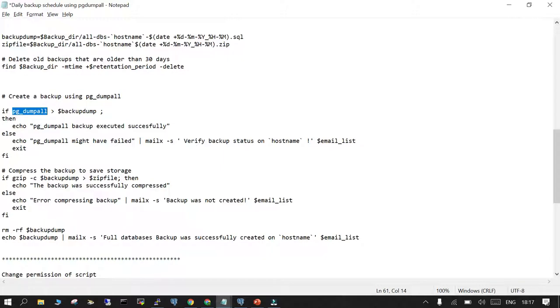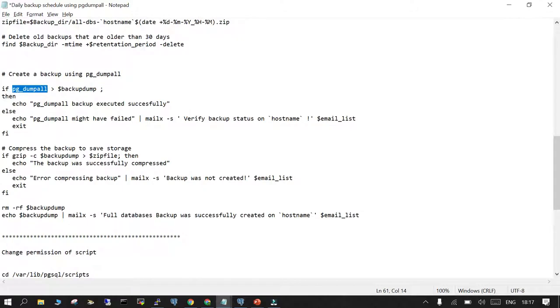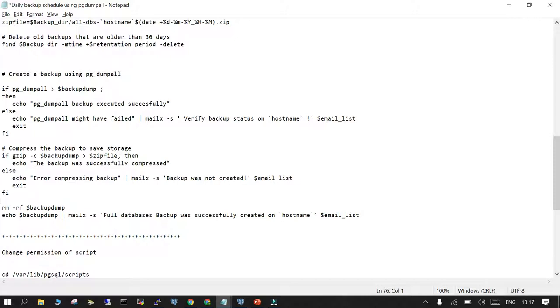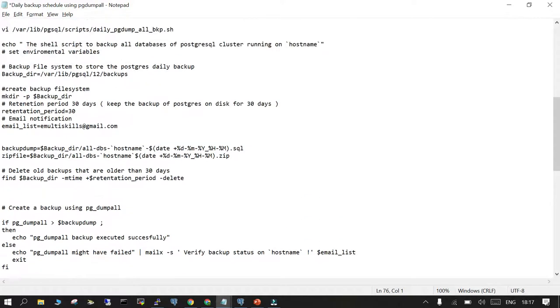Then it will remove the original SQL file and send an email that full database backup was completed successfully on that particular hostname. Let me create this script.